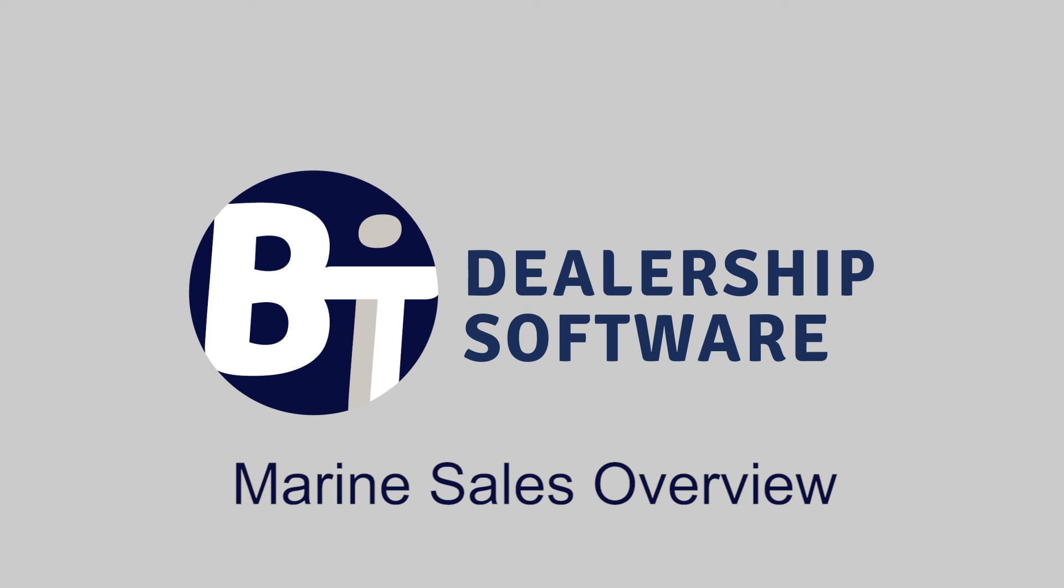I hope this brief video conveyed the easy to use yet sophisticated features of Bit's boat sales and lead management features. To see this in more detail and to go over your particular situation, please schedule an online demo by clicking on the website in the upper right. Thank you for your interest.